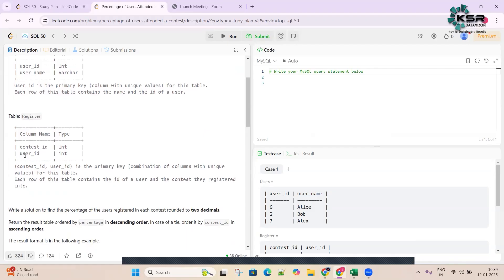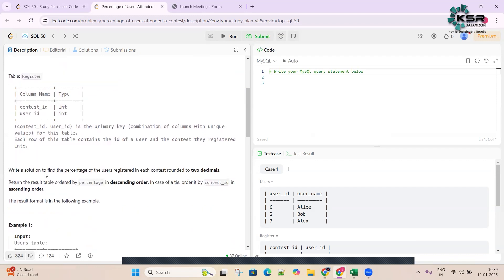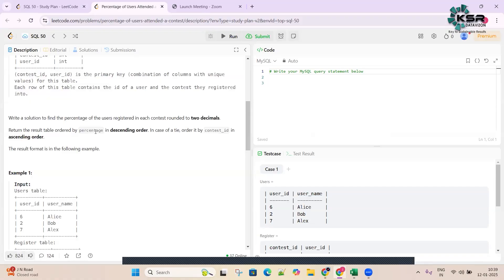We have another table called 'Register' which has 'contest_id' and 'user_id'. The combination of these two is a primary key, meaning the combination contains unique values. Each row contains the ID of a user and the contest they have registered into. We have to write a solution to find the percentage of users registered in each contest, rounded to two decimals. The result should be ordered by percentage descending, and by contest ID ascending in case of a tie.